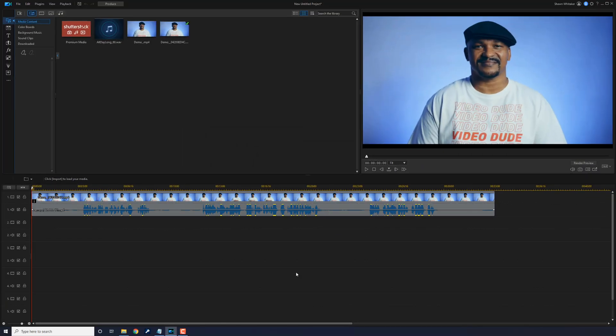And voila! Your project from the app is now on your PC. Because the desktop version of PowerDirector has more effects, transitions, and other things than the app version of PowerDirector, you cannot transfer projects from your desktop to the app.